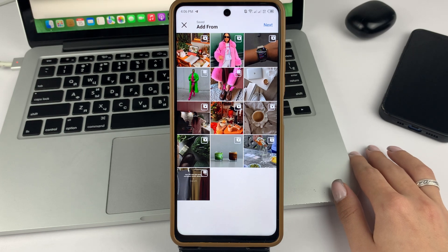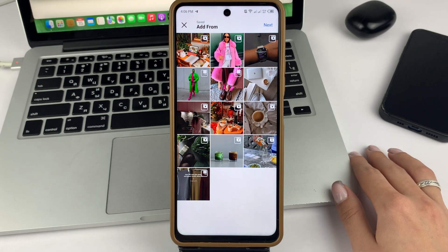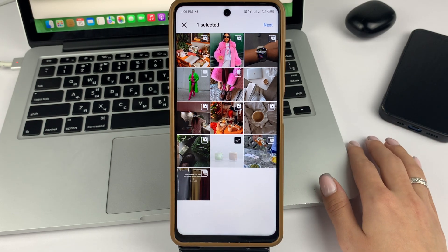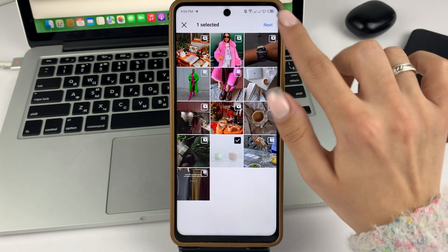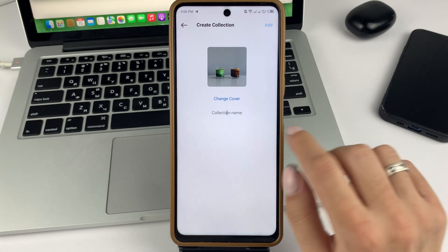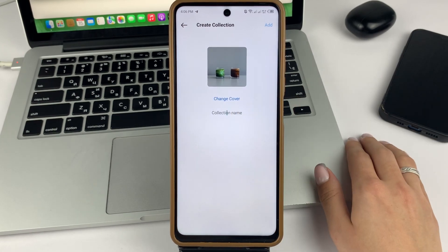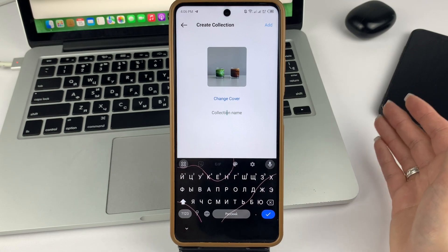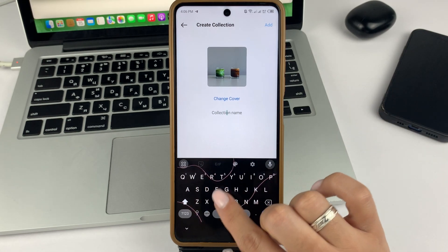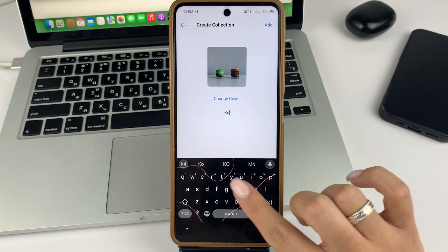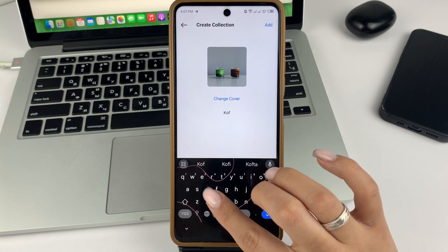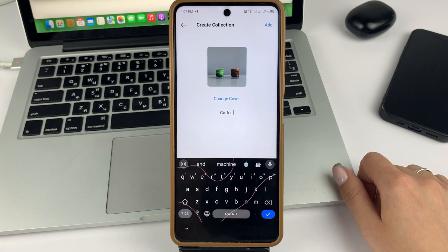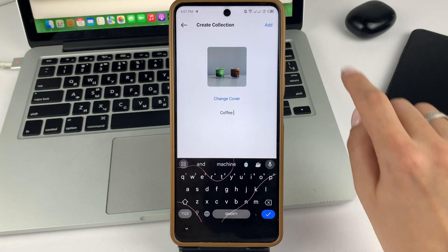From here, you can select any publication that you like. Then from the top right, click Continue. Now you will need to write what your new folder or collection will be called, and then don't forget to click Add at the top.